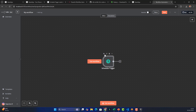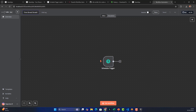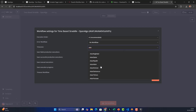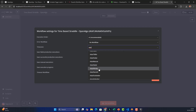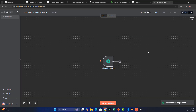Once the cron expression is set it auto-saves. Go back to canvas. Then click the triple-dot menu, go to Settings, and change the timezone. By default it uses UTC — you must change this to 'Asia/Kolkata' so that the trigger uses IST instead of UTC. This is mandatory for time-based conditions.